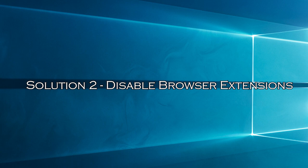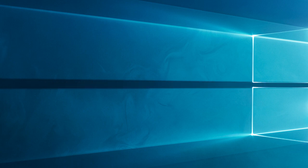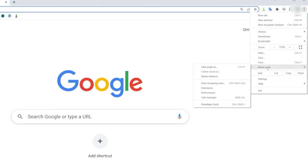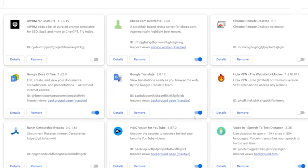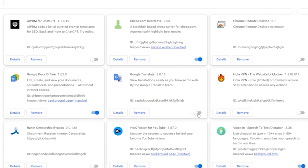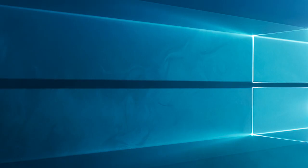Solution 2: Disable Browser Extensions. Sometimes, browser extensions can interfere with downloads. Let's see if disabling them solves the issue. Open the Chrome menu, go to Extensions, and disable all of your extensions. Restart Chrome and attempt the download again. If it works, you can re-enable the extensions one by one to identify the problematic one.